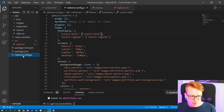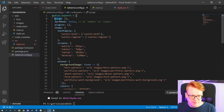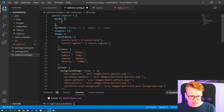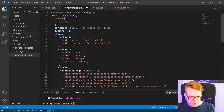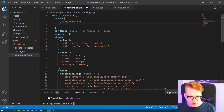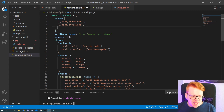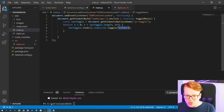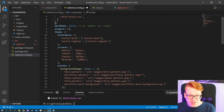Let's go to our tailwind.config.js. Here we already have the purge array. We type in our folder path — a dot for the root, the folder name, and then our index.html. We also have our style.css, so let's add that. And last but not least, we also have a main.js where we toggle the Tailwind class 'hidden' and possibly other classes in the future, so we should add that JavaScript file as well.